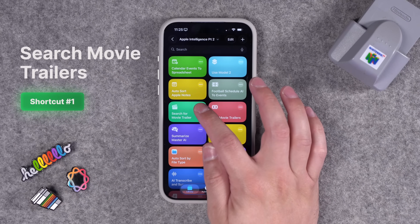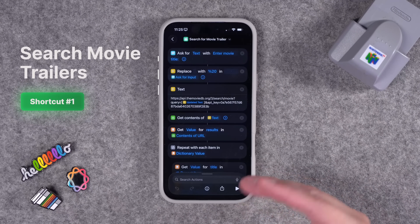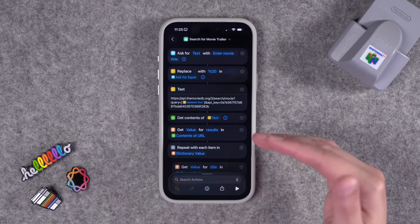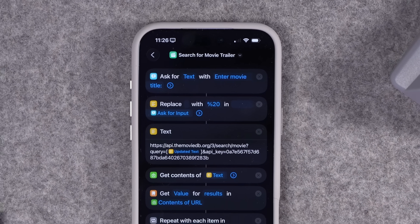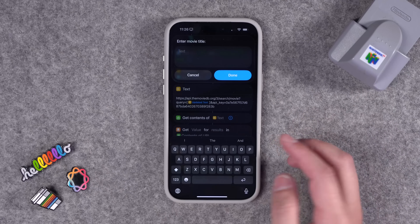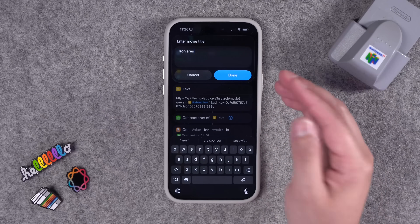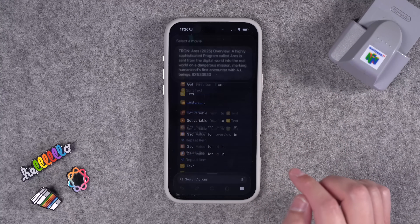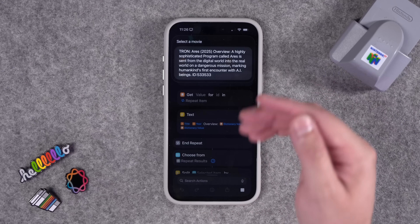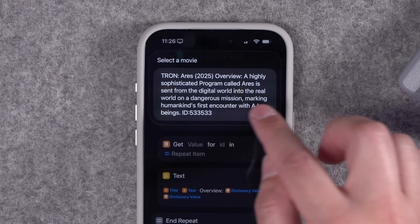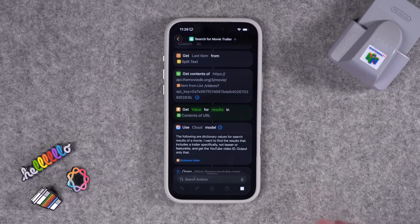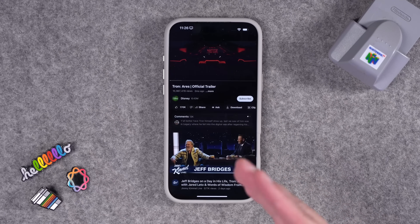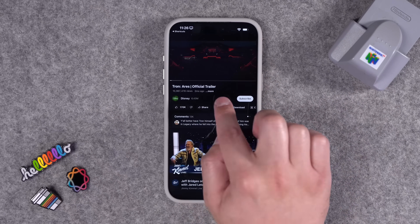The first one is Search for Movie Trailer. This one is actually using the movie database. I'll share a shortcut down in the video description — it's using an API key that I generated, but you can get one for free by signing up on their website. When you run this shortcut, you can search for any movie. We'll search for Tron Aries, which I've heard is not very good. Upon searching for it, you can choose from a list from the movie database. It gives you a little overview to make sure you're choosing the right one. Tap the movie you intended to, and the official trailer will automatically open on YouTube.